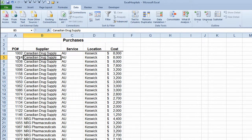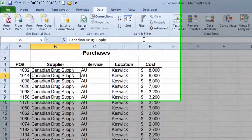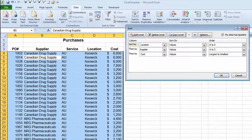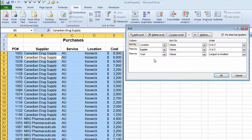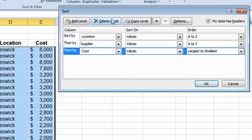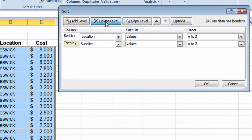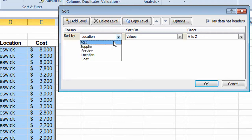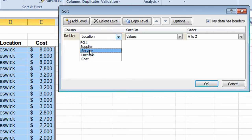I'm going to try that one more time. I'll go back up to the Sort button. Now I'm going to get rid of some of these levels to show you how — I'll click Delete Level to remove rows. Then I'll click the drop-down arrow and choose to sort by the Service column first.